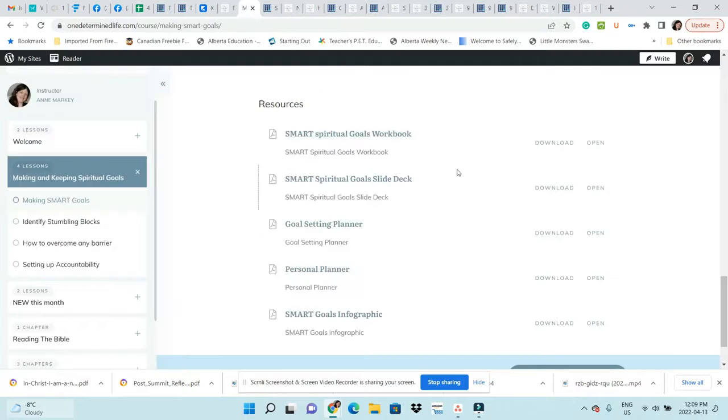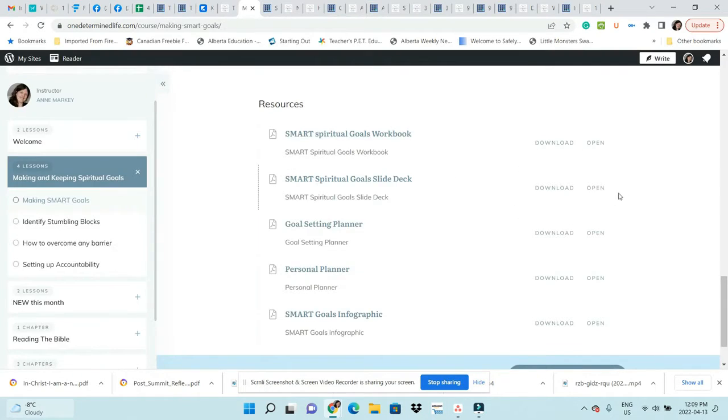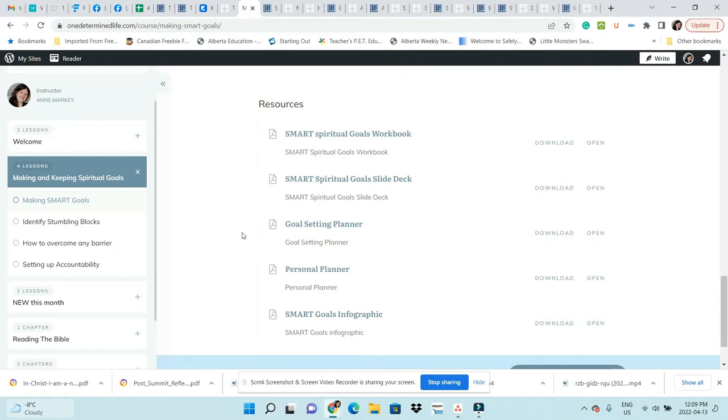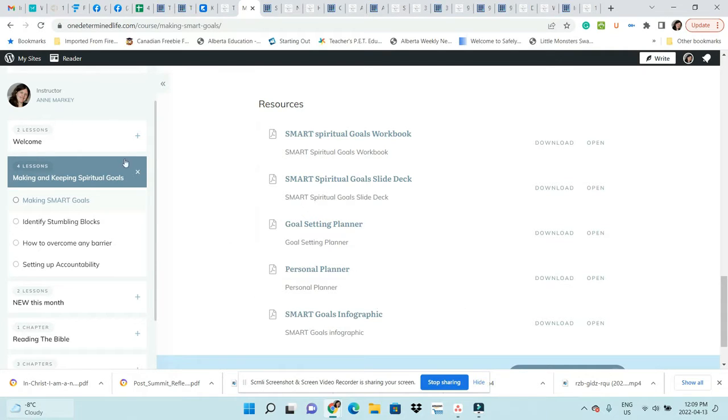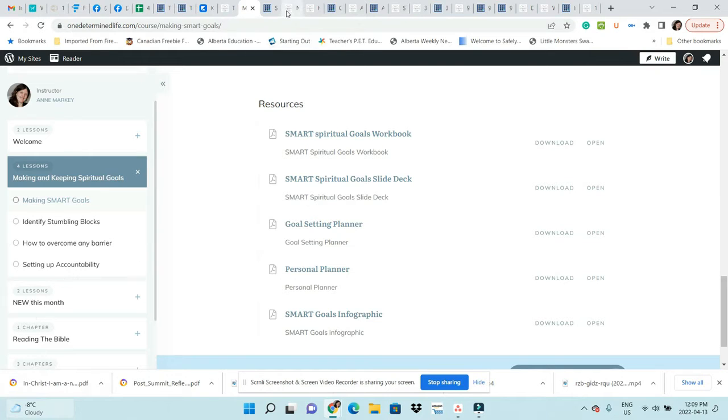You see here too, if you learn more by just reading slide decks, you can download or open that one. I give you a goal setting planner, a personal planner, and a smart goals infographic. That's the first module, the first lesson. The second module is new this month.